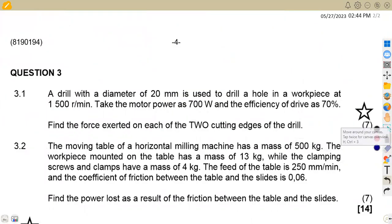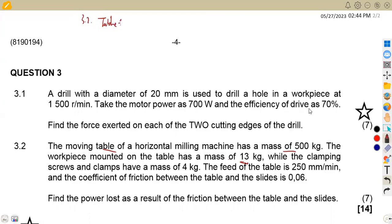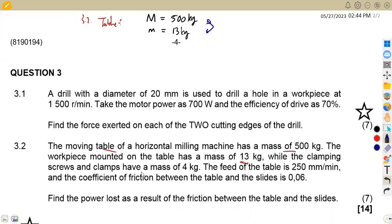In question 3.2, the moving table on a horizontal milling machine has a mass of 500 kg. The workpiece mounted on the table has a mass of 13 kg. So there are two things on the table affecting it: the milling machine table mass of 500 kg and the workpiece mass of 13 kg. The clamping screws and clamps have a mass of 4 kilograms.